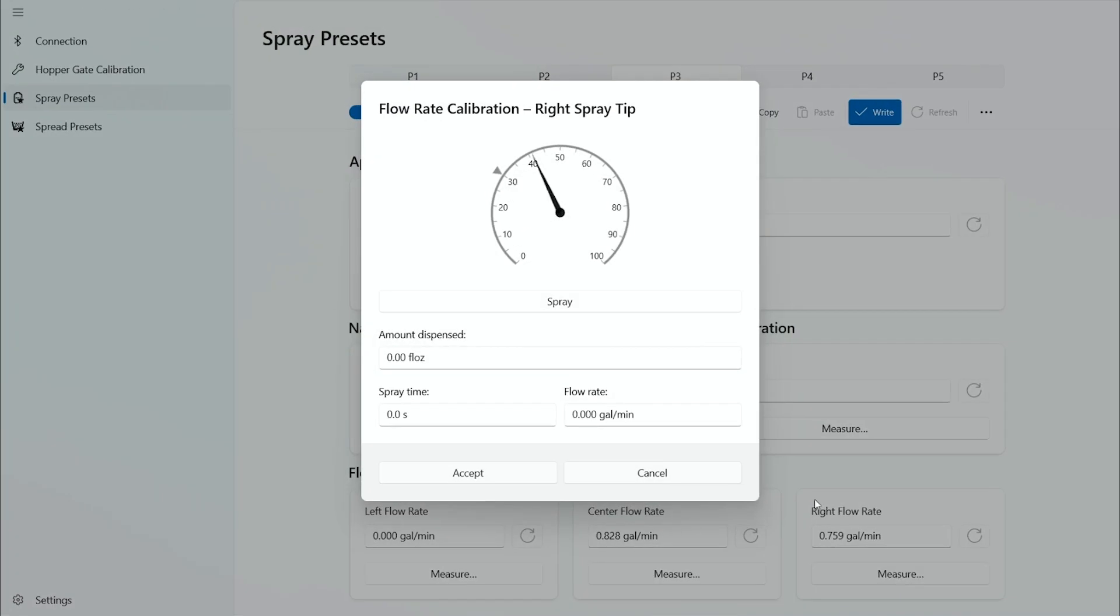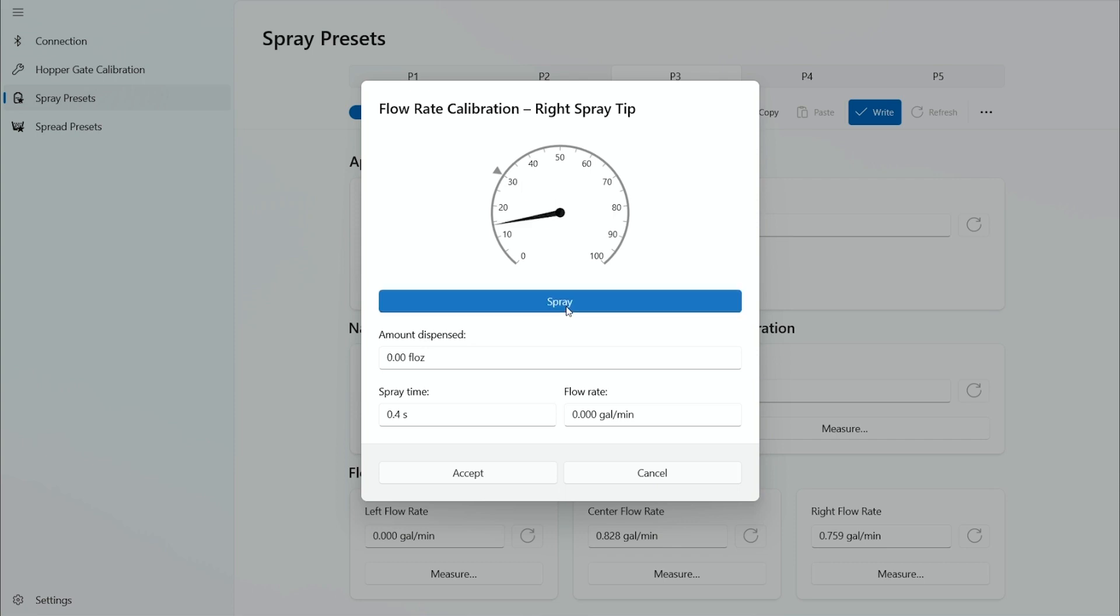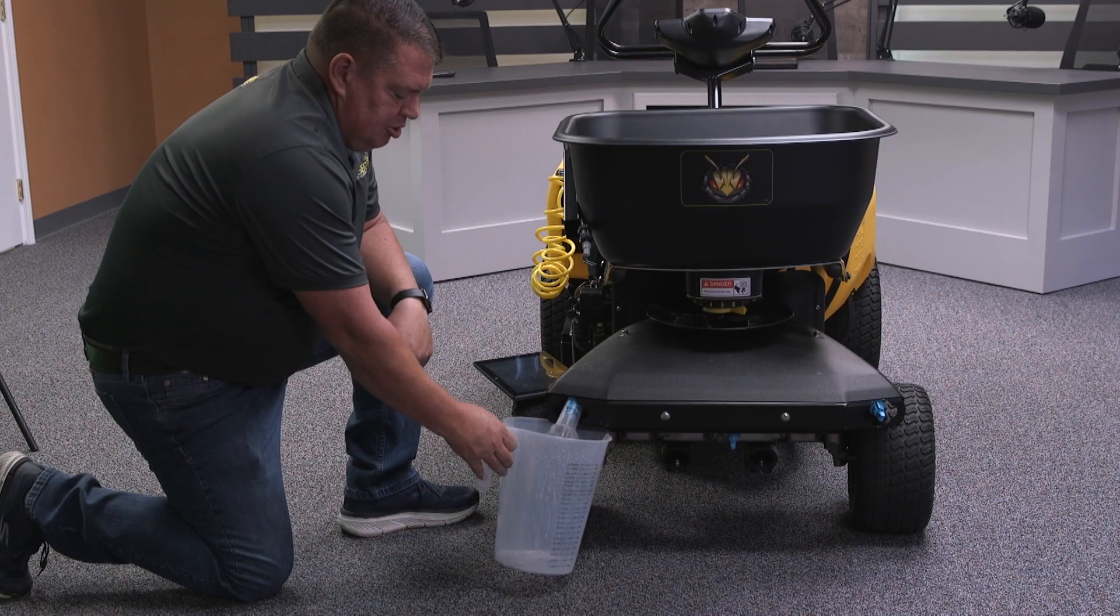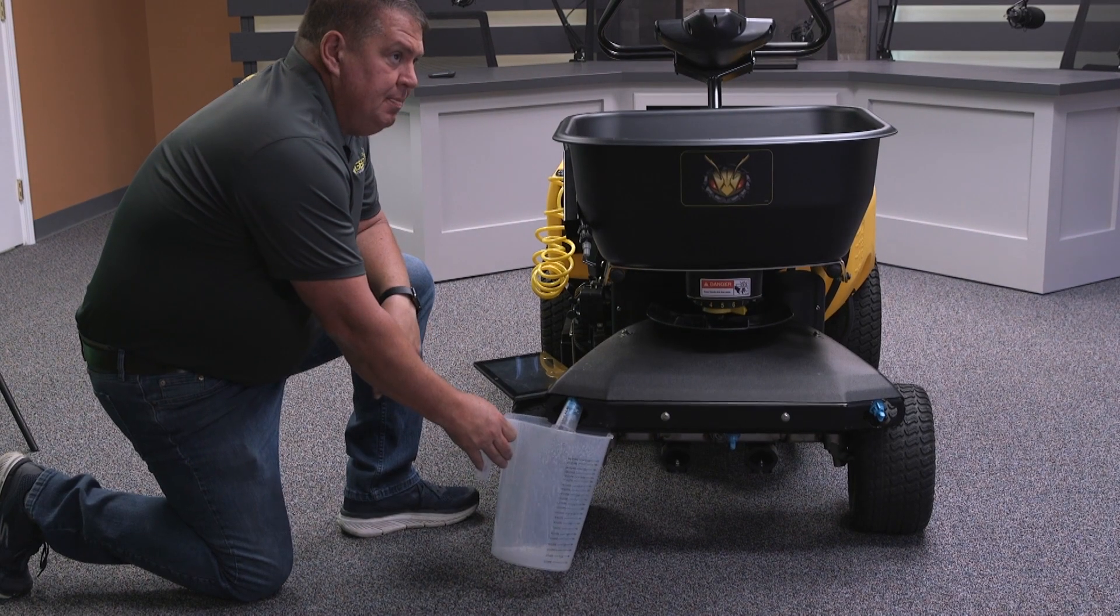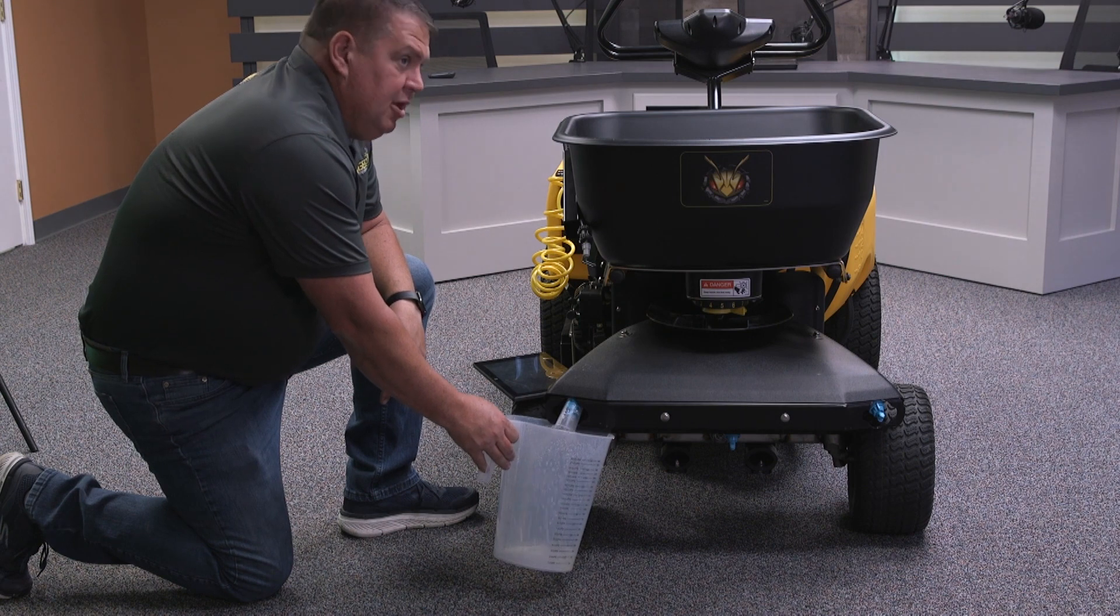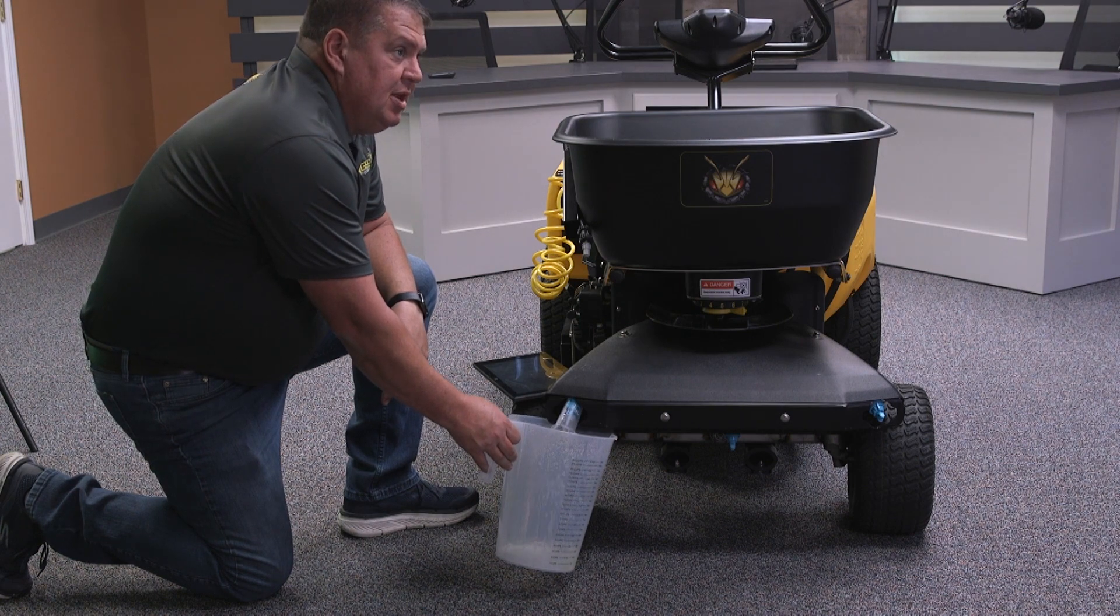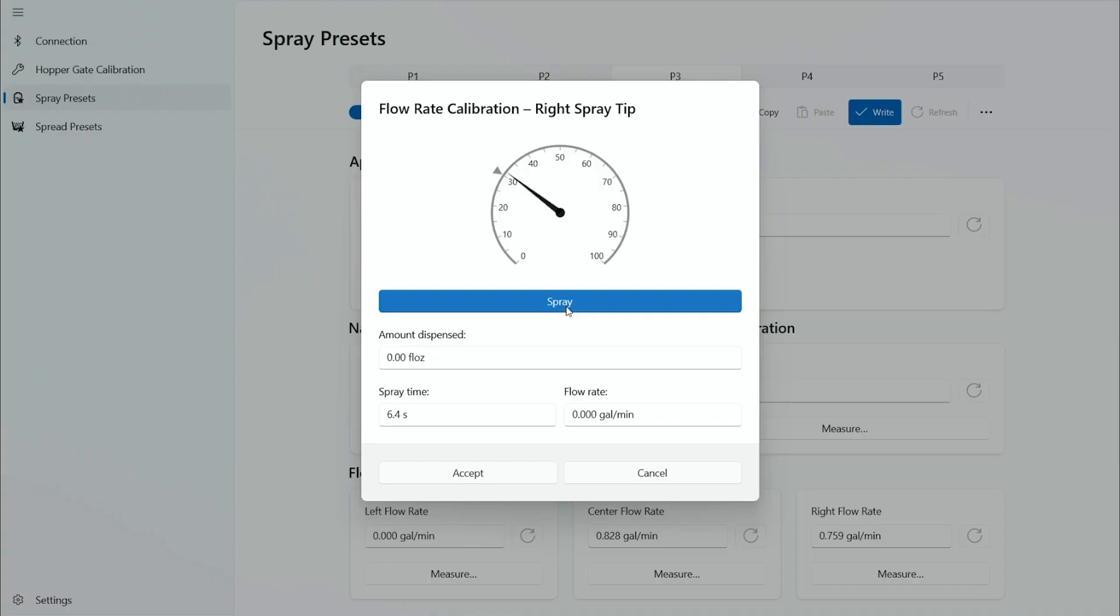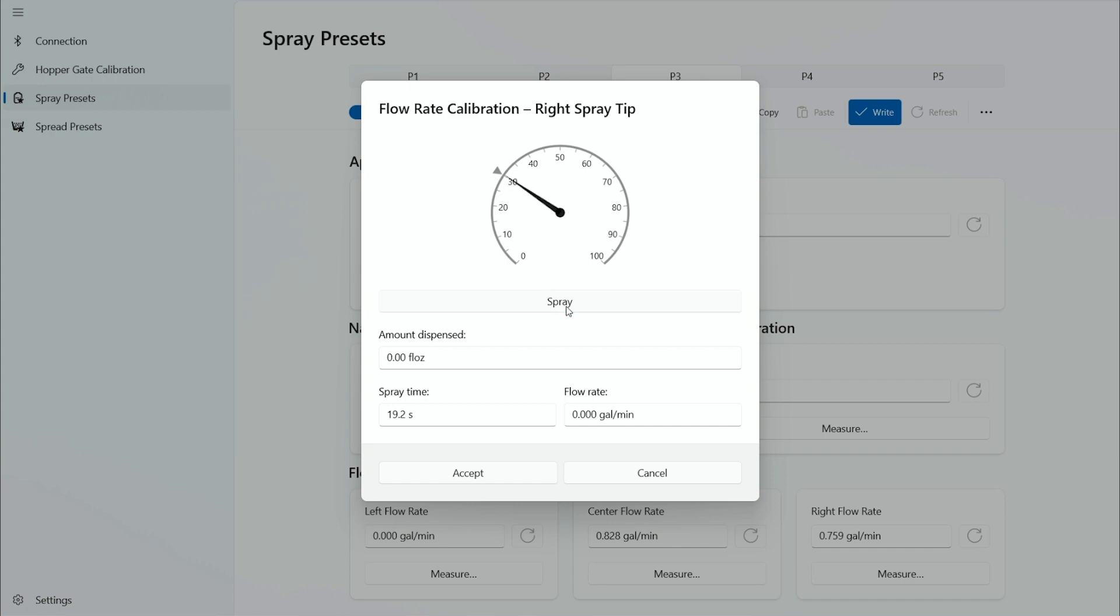So I go ahead and hit measure. The spray pressure will come on to 30 psi which is what I had set. I'll select spray. The spray tip turns on. You can see the spray time is automatically tracking the time that the spray tip is on. Let it run long enough to partially fill the pitcher. Go ahead and spray a second time. It'll stop.